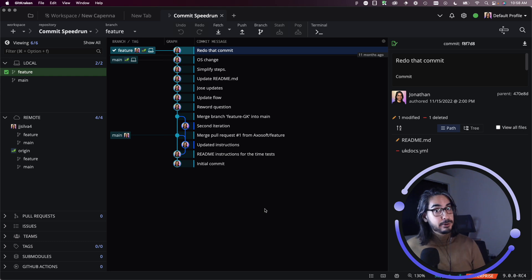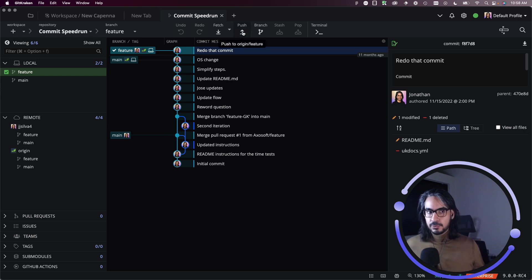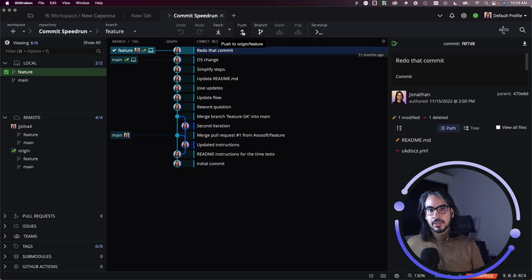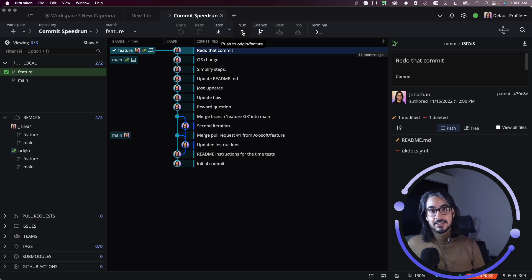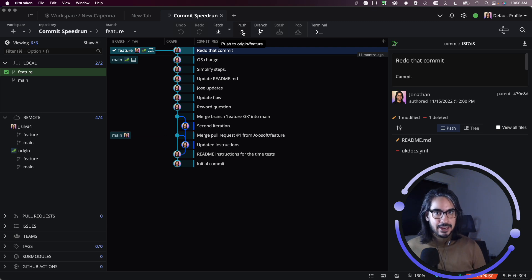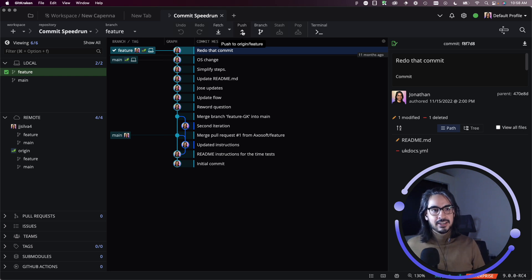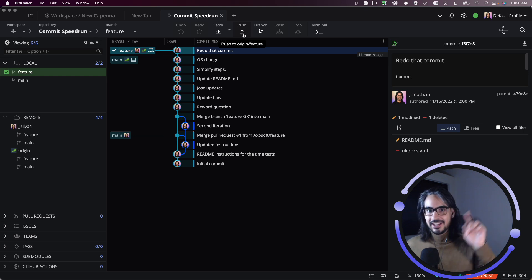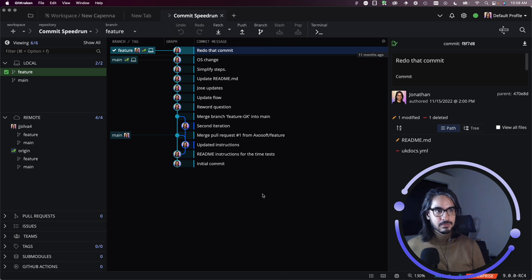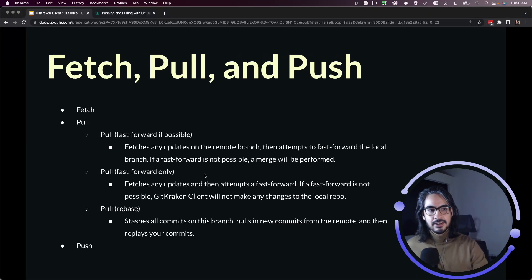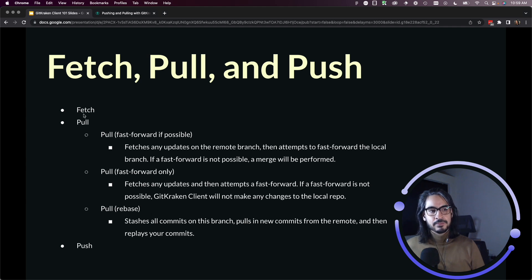And then push will push whichever branch you currently have checked out to whichever remote you have set as the upstream. If you have questions about how to set upstreams for your local repos, check out the Set Upstream lesson which should be grouped together with this video as well.